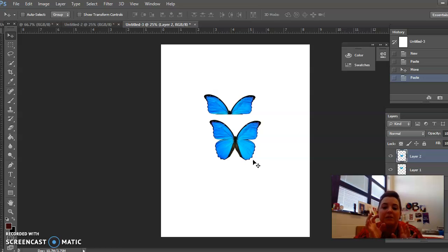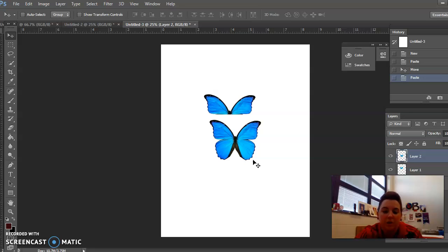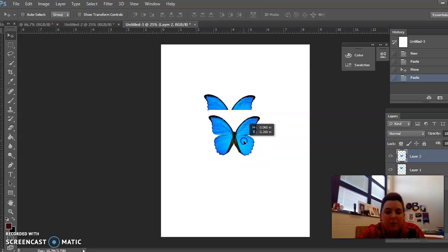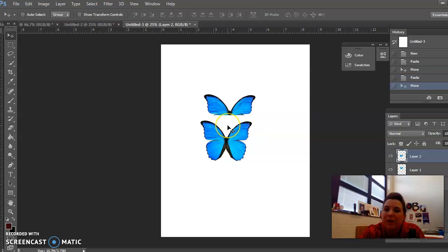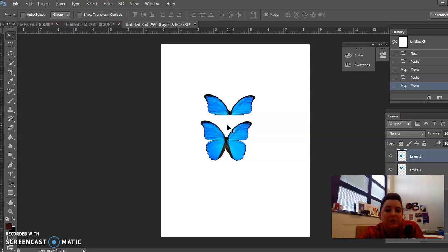Your first goal is to learn how to copy and paste into the document. Now, as you can see, when I copied the second butterfly there is a white background, so the next thing we're going to learn is how to get rid of this white background.